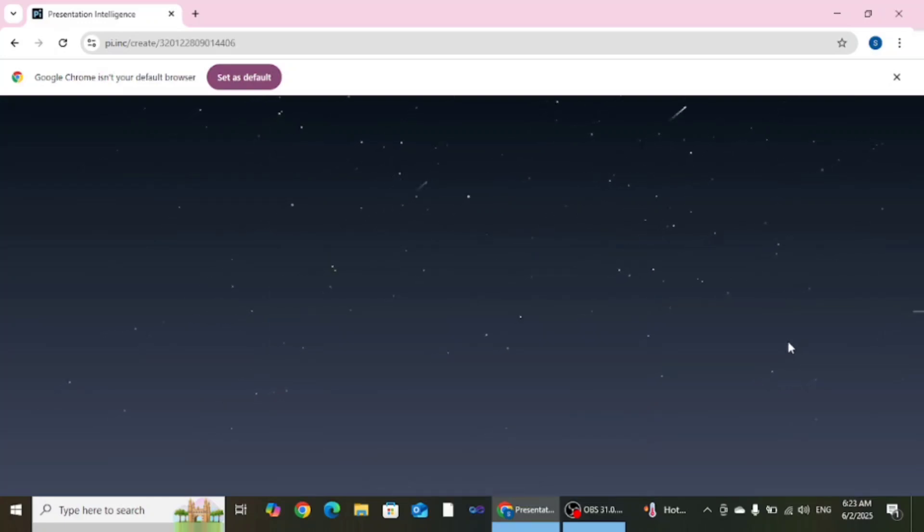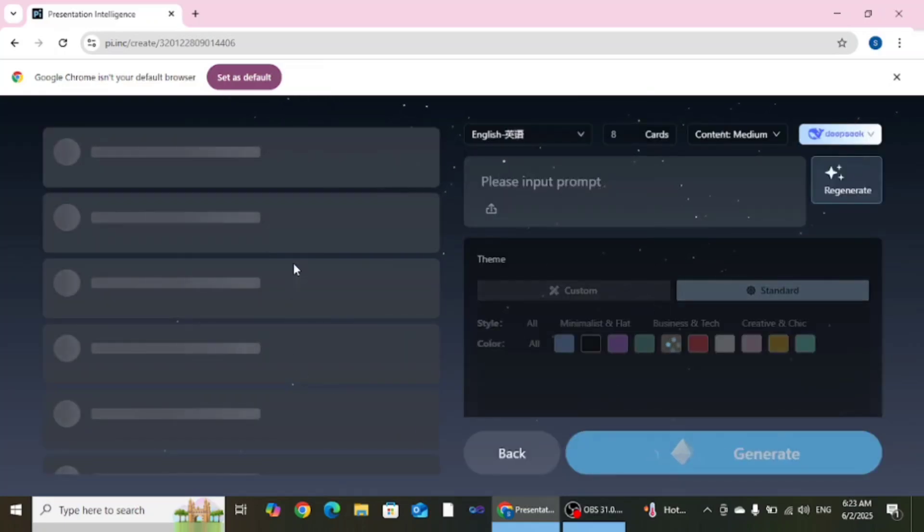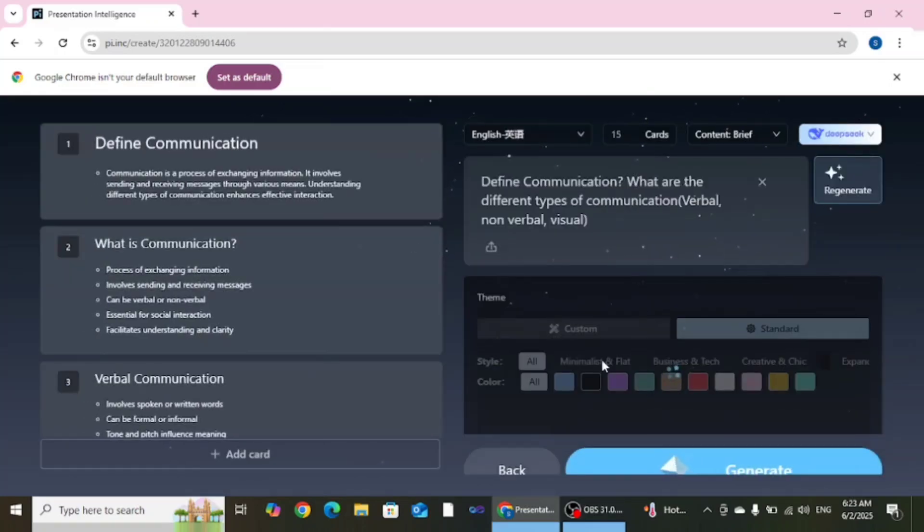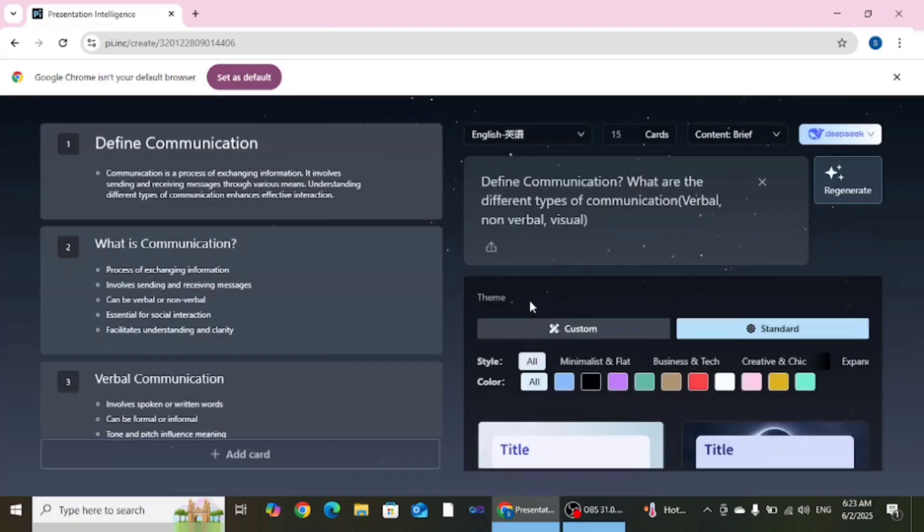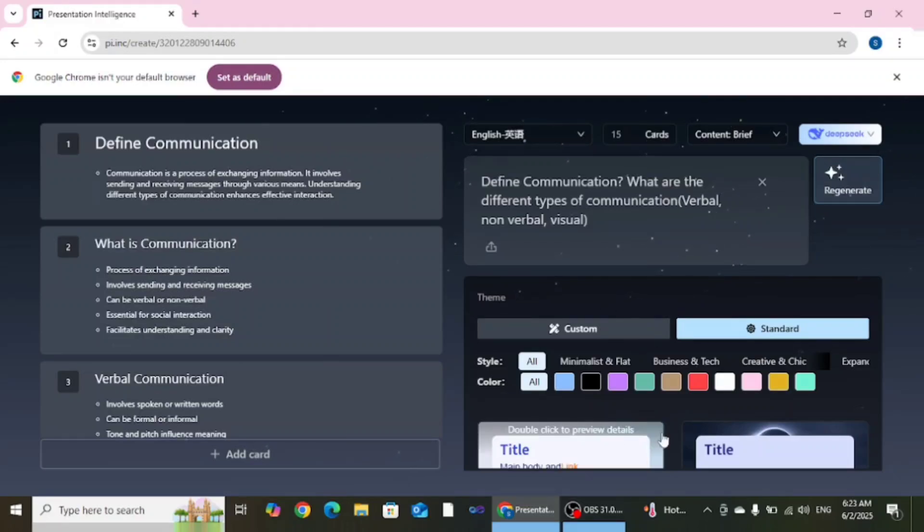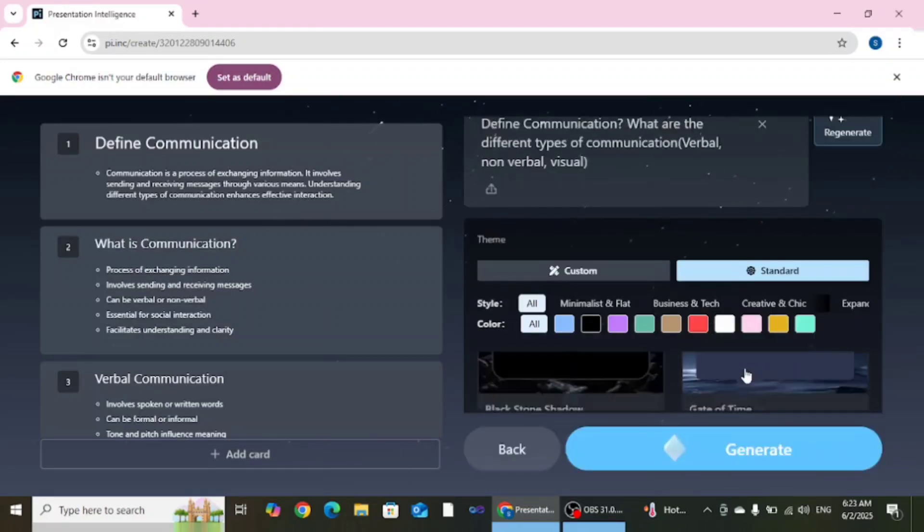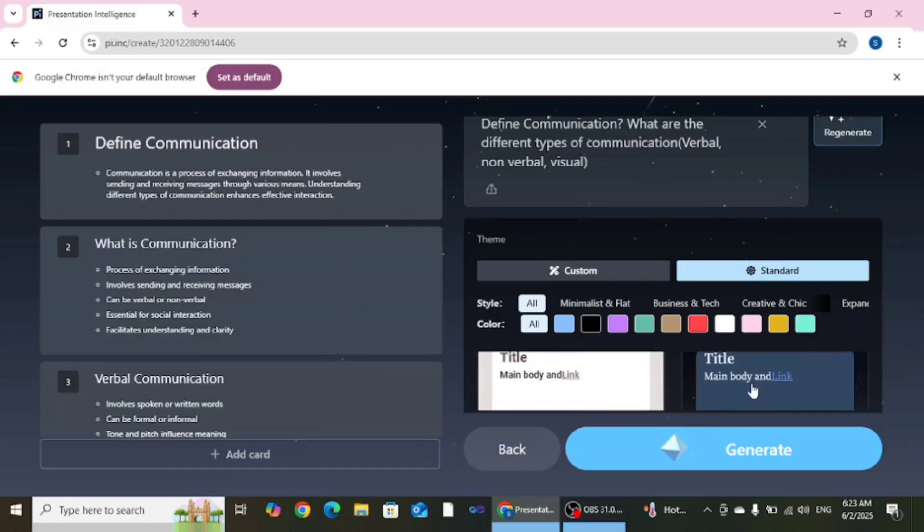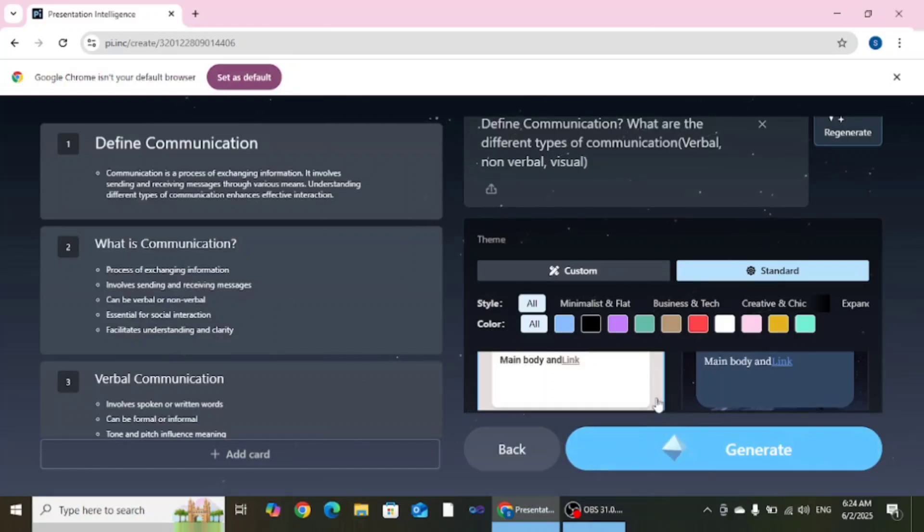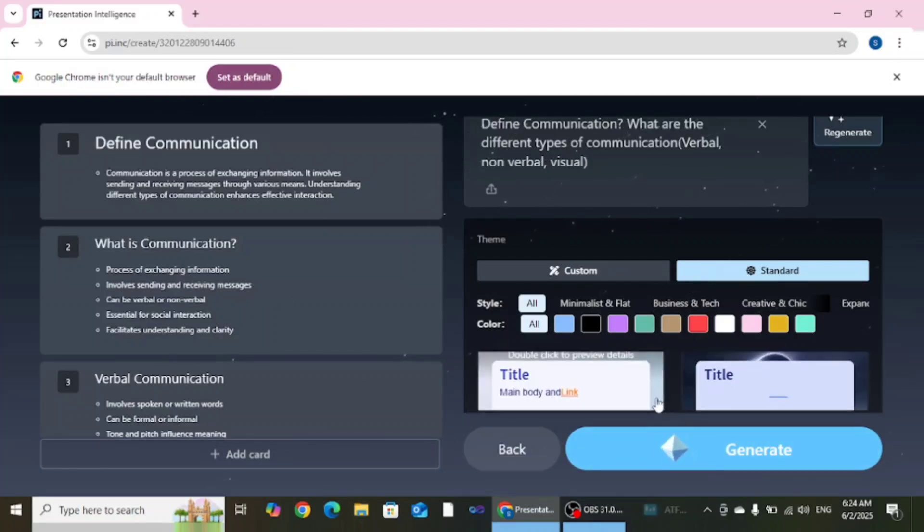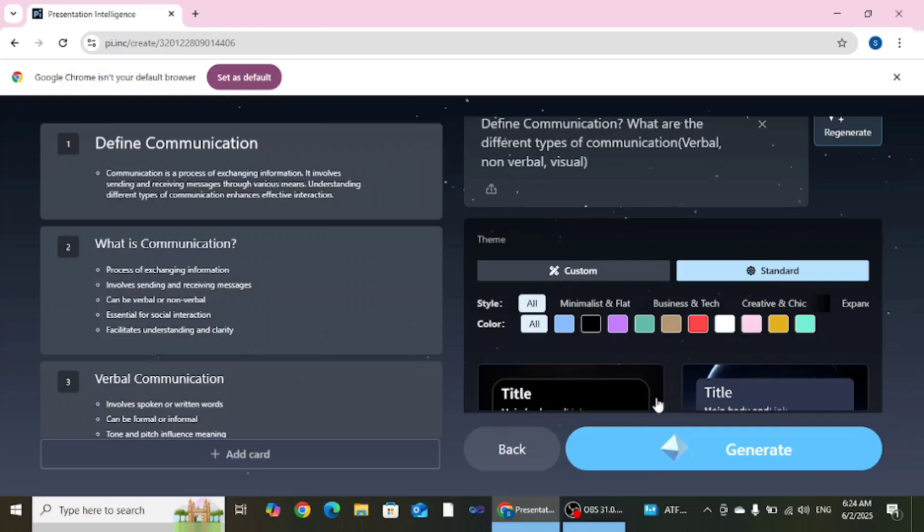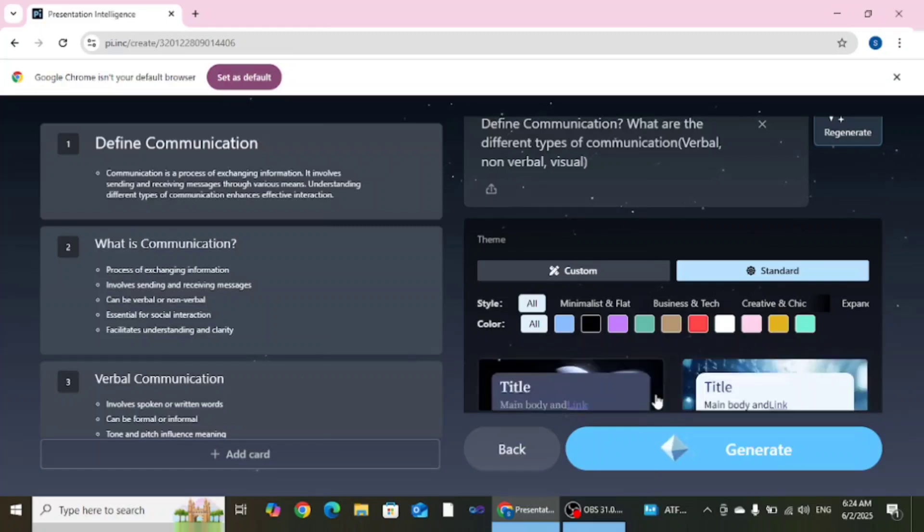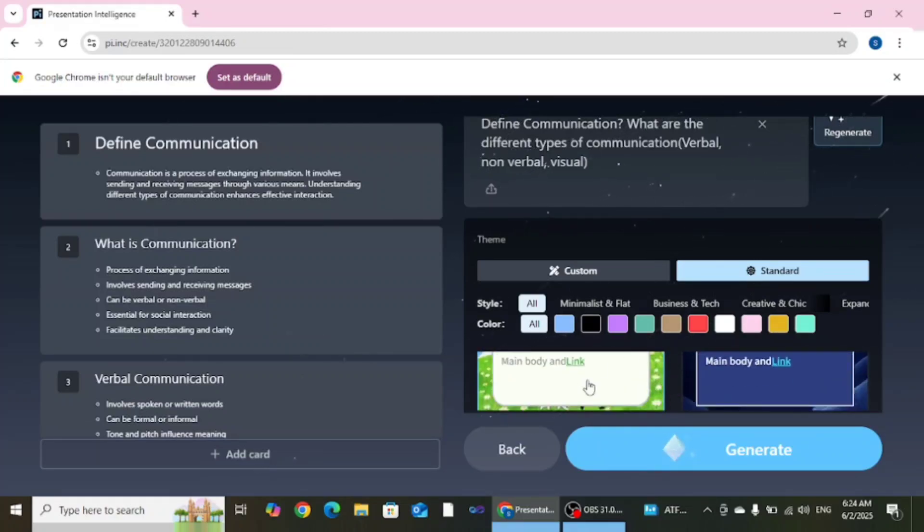Now you can see the next process is you need to select a theme from the right side. You can see so many themes are there. You can choose any theme according to your requirement. Like I want to choose this theme. This one is a little colorful theme.